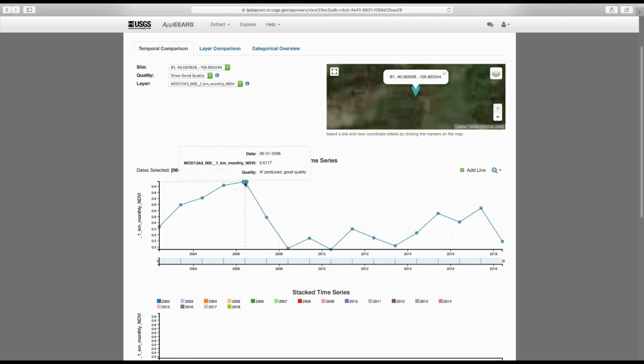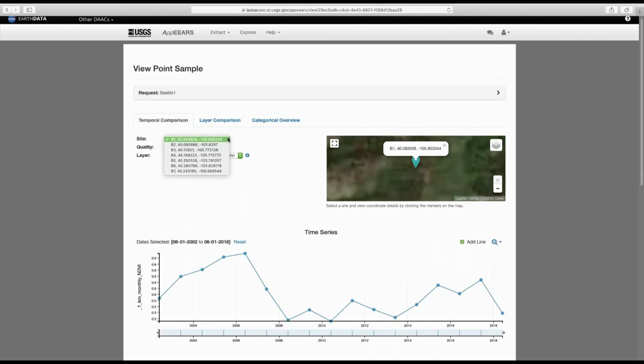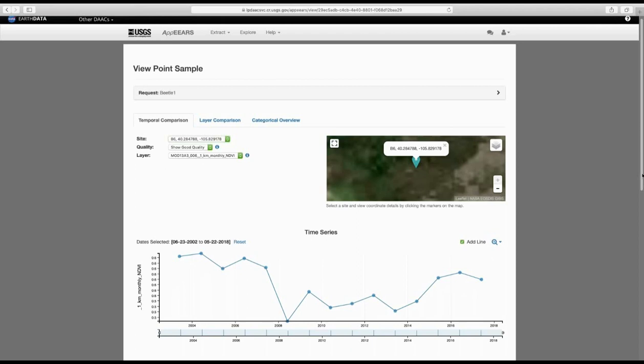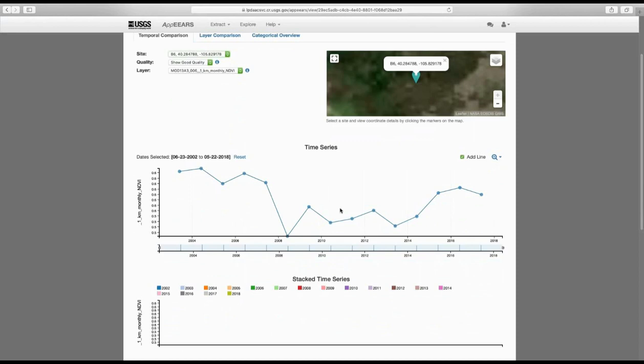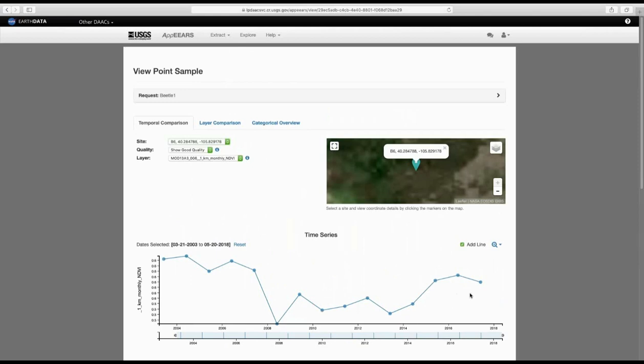If you hover over each of these points, you can get the actual NDVI value and see the quality — in this case, these are the good quality points. You can go back and look at a few other points to compare. For example, looking at B6, you'll see a slightly different graph — it still has that drop, but the trend is just slightly different between the two. This is a way you can visualize your points one at a time.